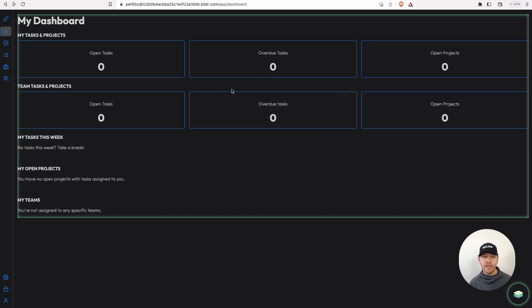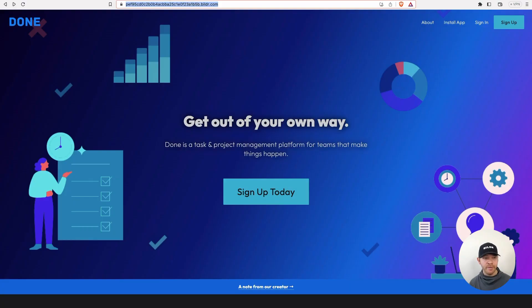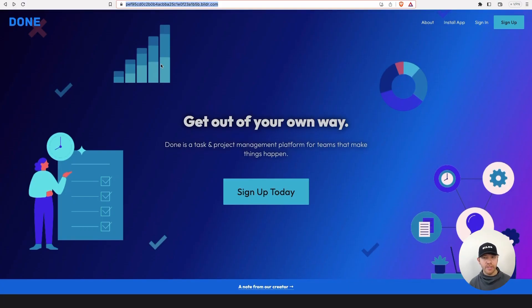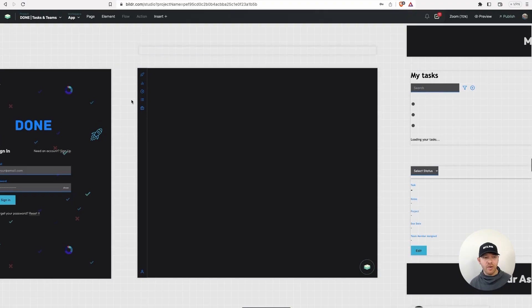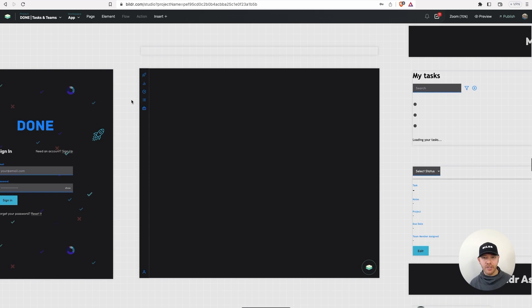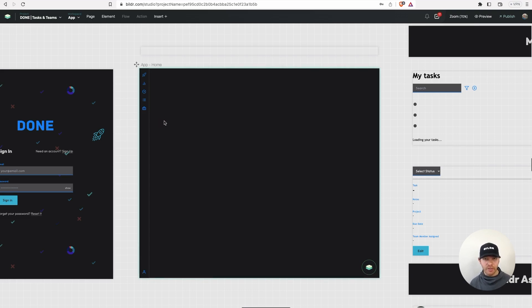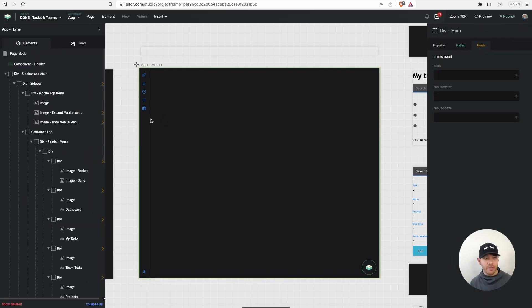So let's go ahead and dive into the done template here. The done template, if you don't know, is a builder template available to all of our users. It's a task project and team management platform. Now, I just jumped into the builder studio here for the done template. The most important thing initially to talk about when setting up your single page app design is simply choosing the URL for your application. It's a fairly straightforward process.